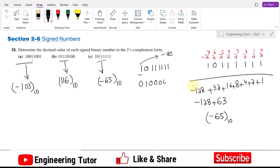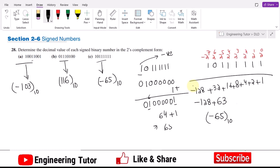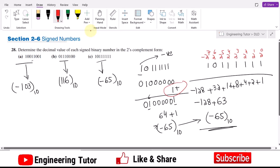Once we have the inverted bits, we add 1 to get 0 1 0 0 0 0 0 1. Now writing the binary equivalent: we have a 1 in the units place and a 1 in the 2^6 position, so 64 plus 1 is 65. Since the original number had a leading 1, it is a negative number, so the result is minus 65 in decimal — the same answer as before.